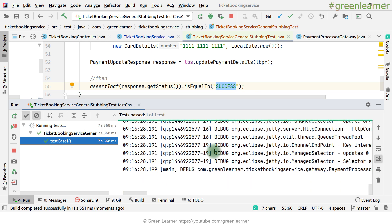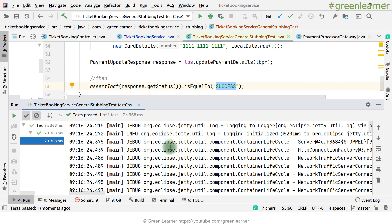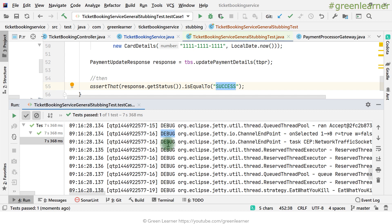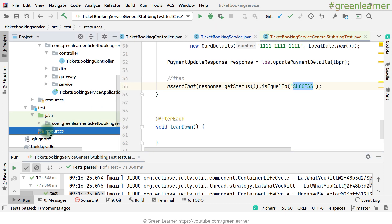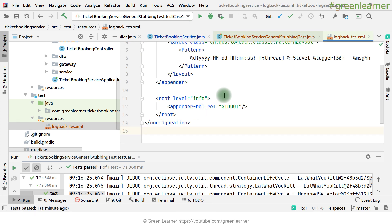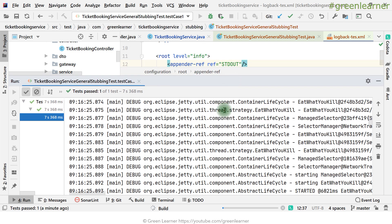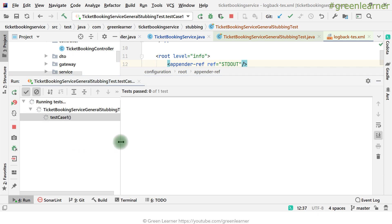The test is now passing — we got the success response. But we're getting a lot of debug logs. To disable them I configure logback-test.xml with a standard out appender and set the root level to INFO so only relevant information appears.